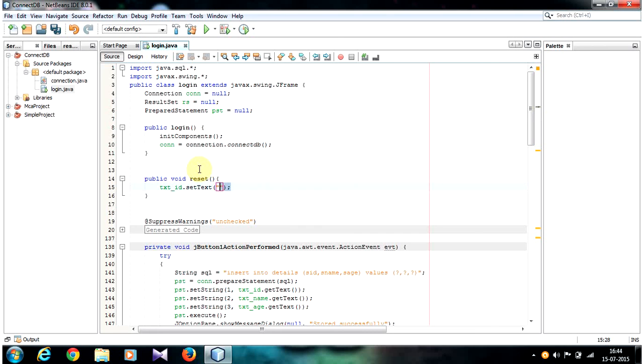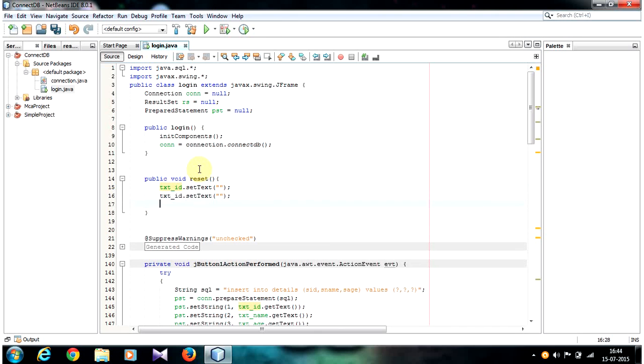The same way, do it for all the text fields. So copy and paste it. So now text_age, text_name.